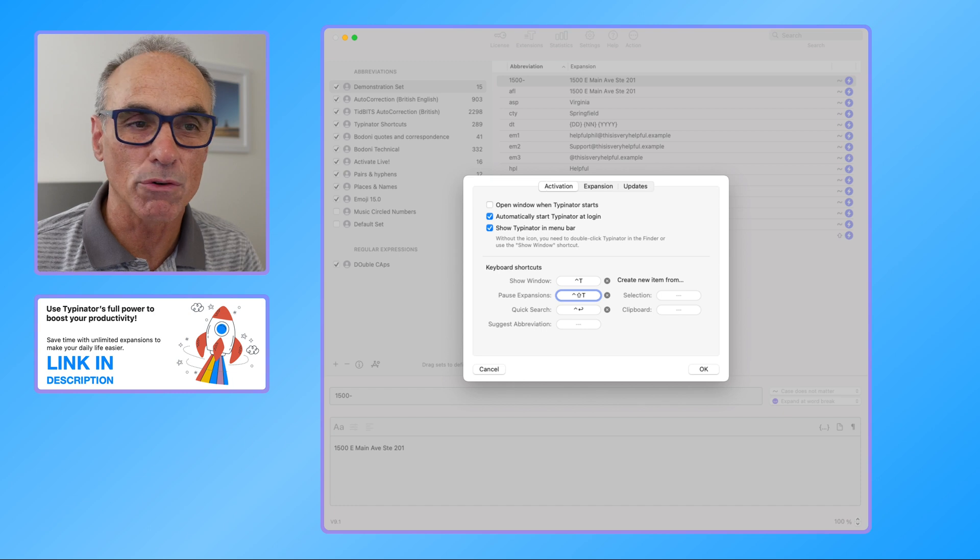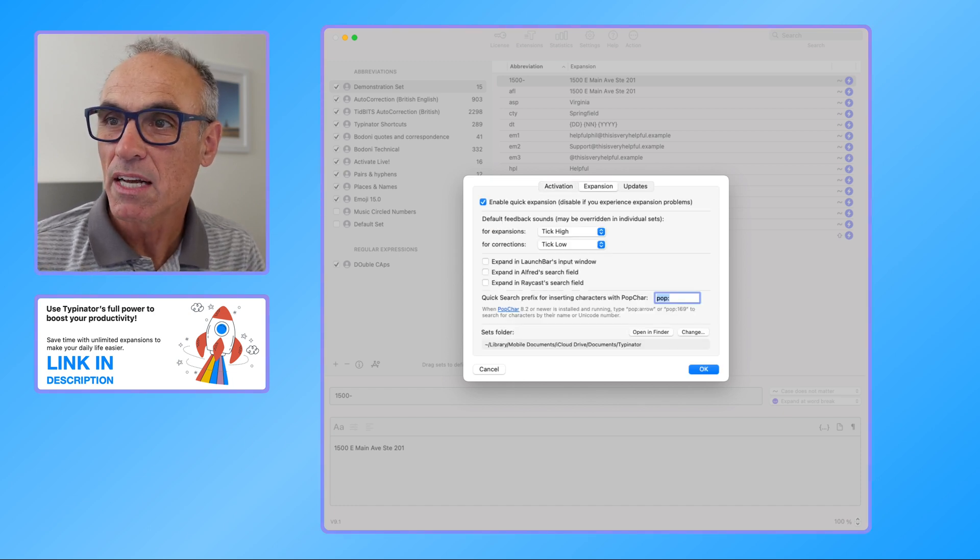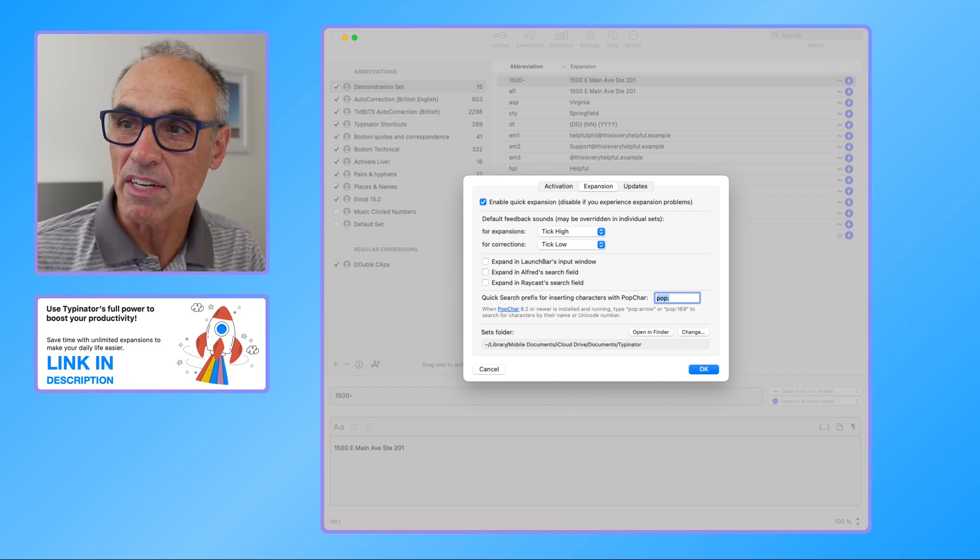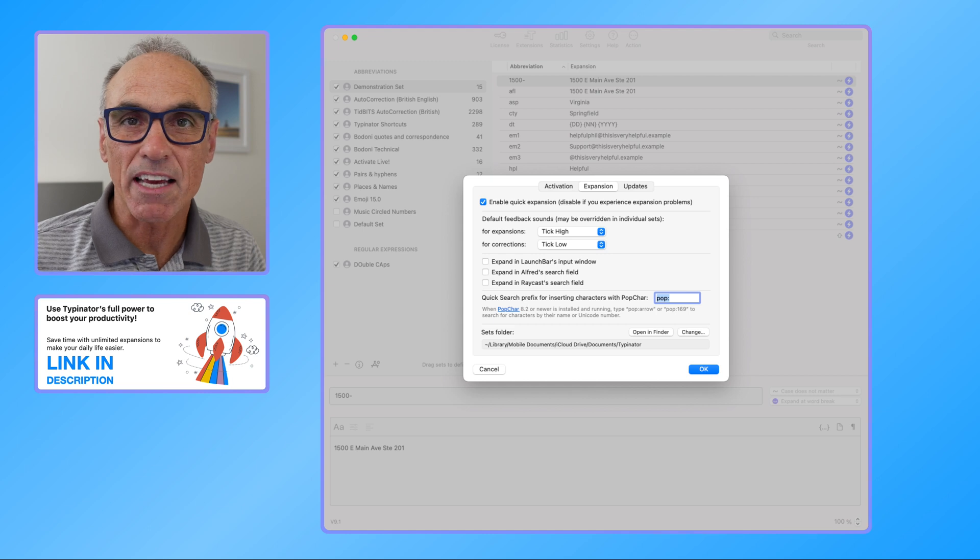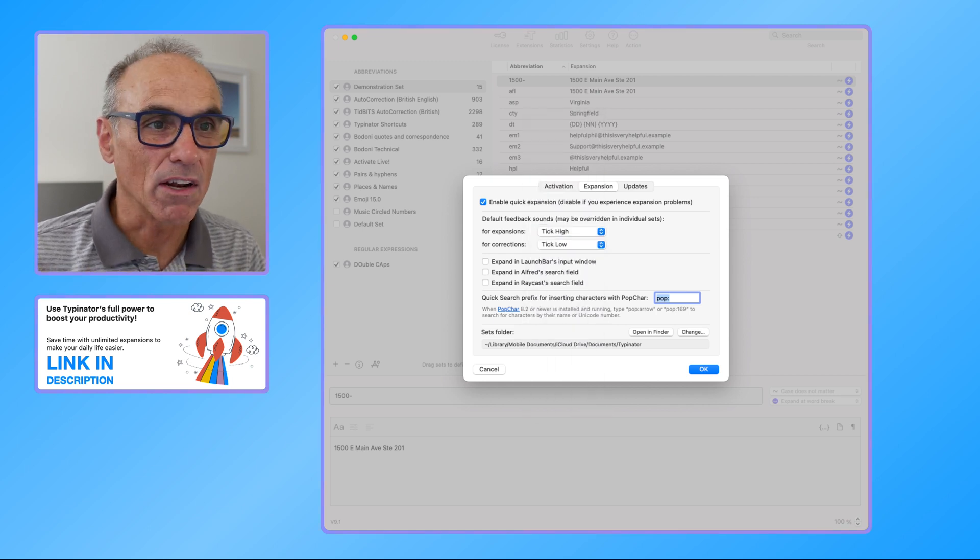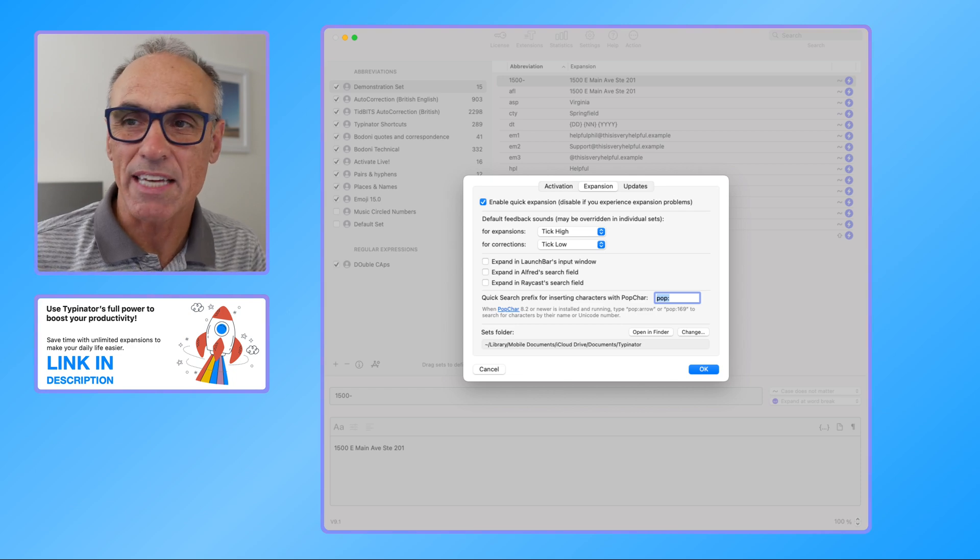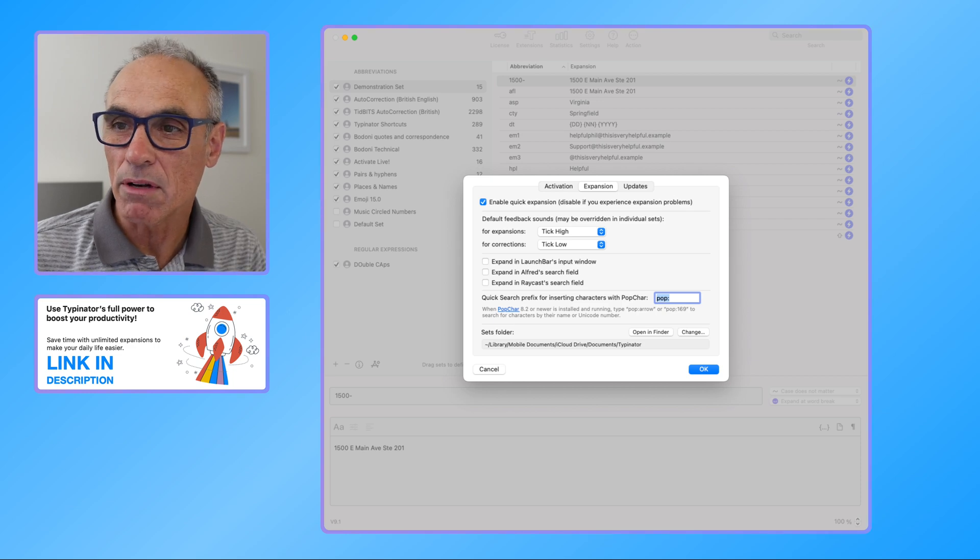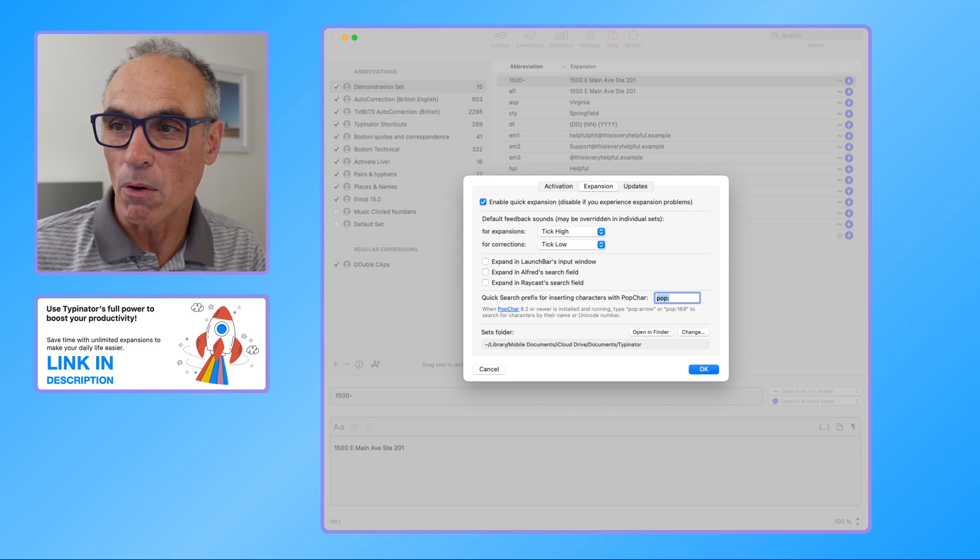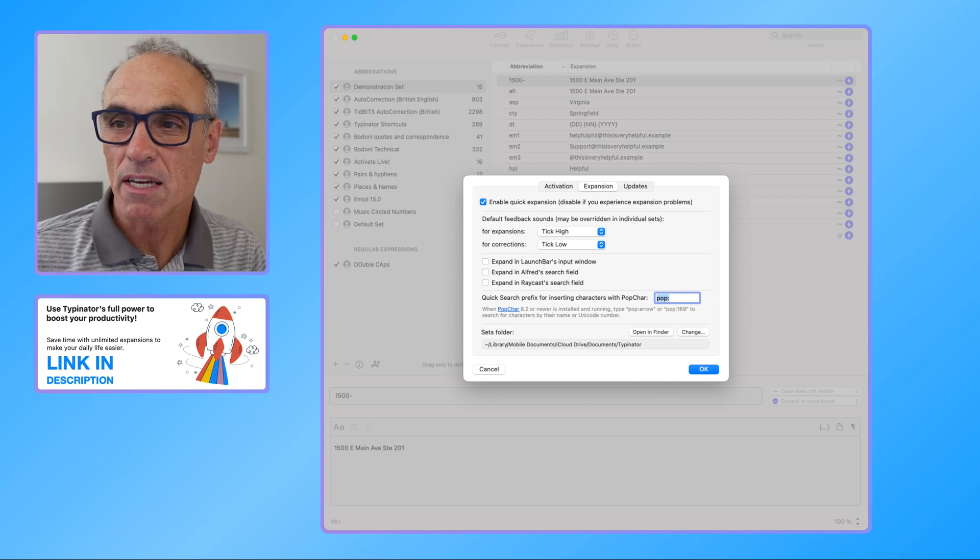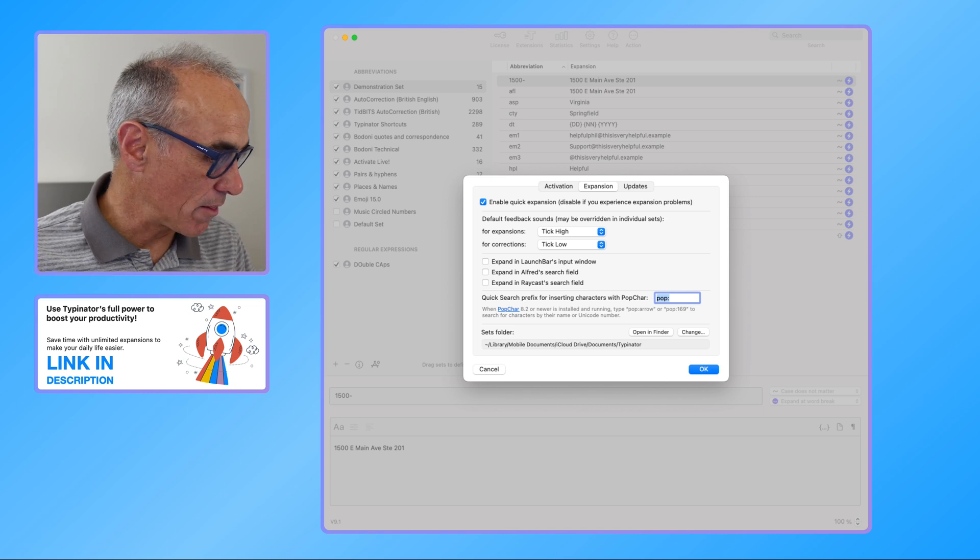And then you can do a quick search which is Control and Return. So you can look at those things as well. So that's the first bit. Expansions: it says enable quick expansion, if you experience problems you can disable that. You can get it to give you a tick, a high click tick then if you can hear that. And corrections will give you a little bit of a sound feedback. Now there are a couple of other links to other software that you can get it to talk to as well, such as PopChar, which is another of the Ergonis software products.